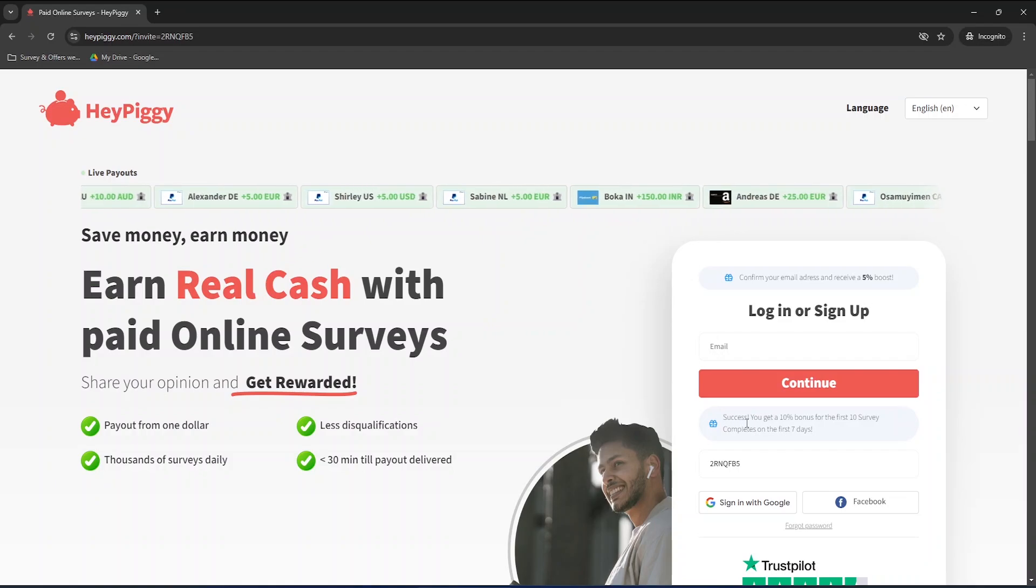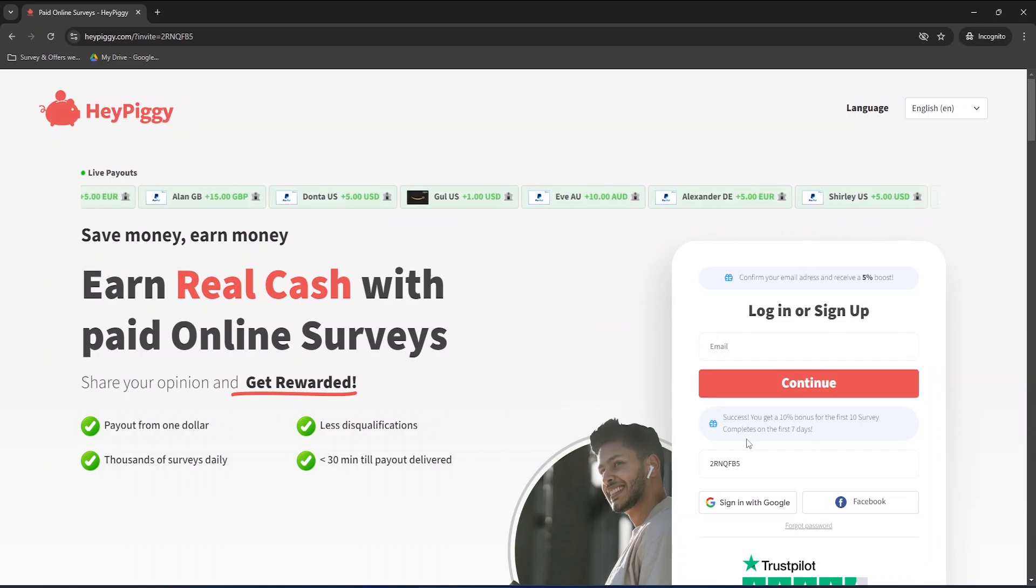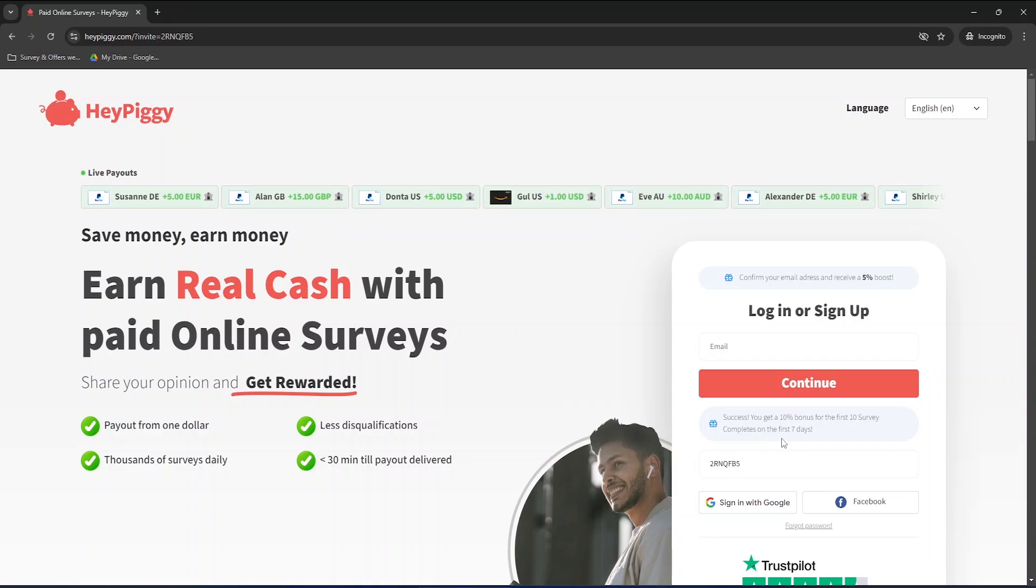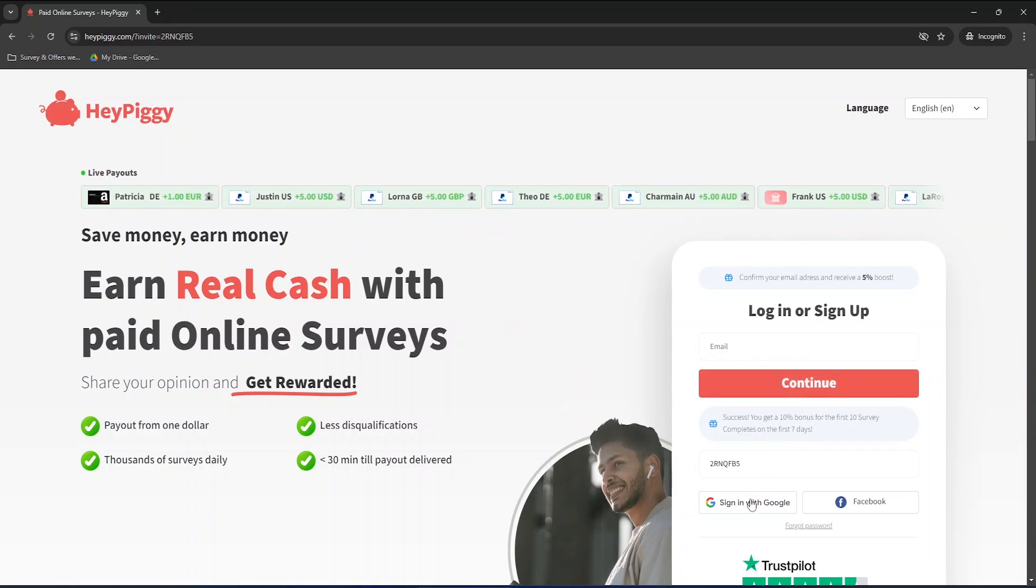If you wish to sign up, click on the link in the description to get a 10% bonus for the first 10 surveys completed in the first 7 days. You can sign up with your email address or simply using your Google or Facebook account.